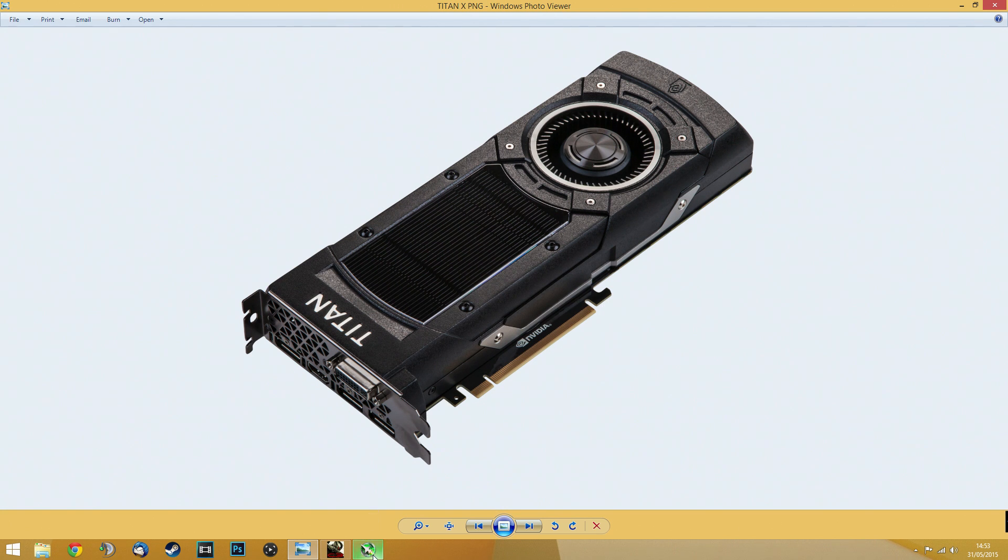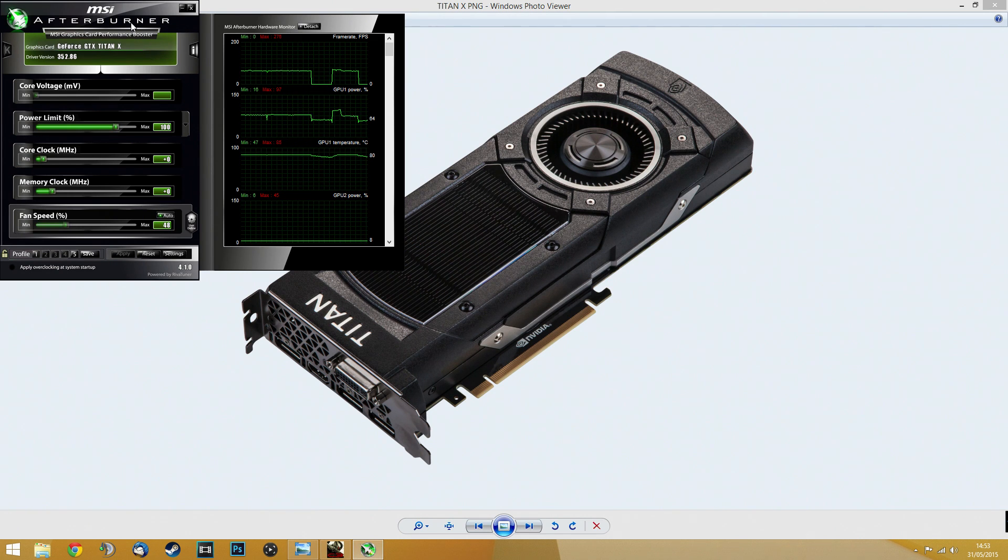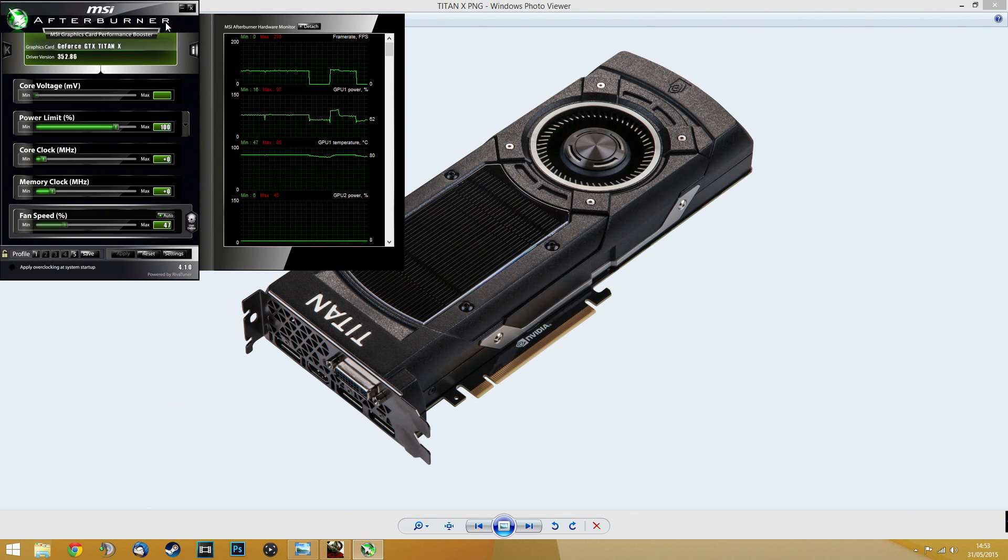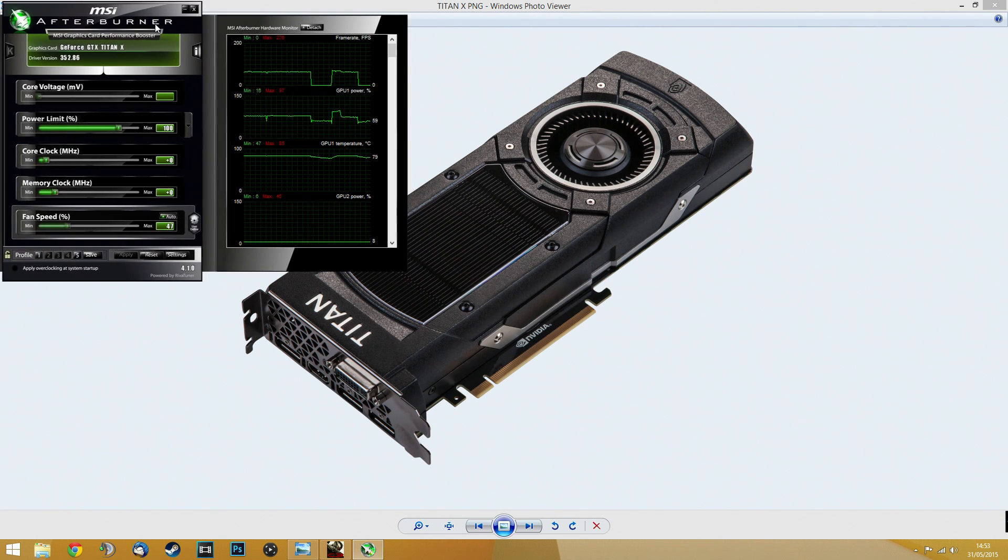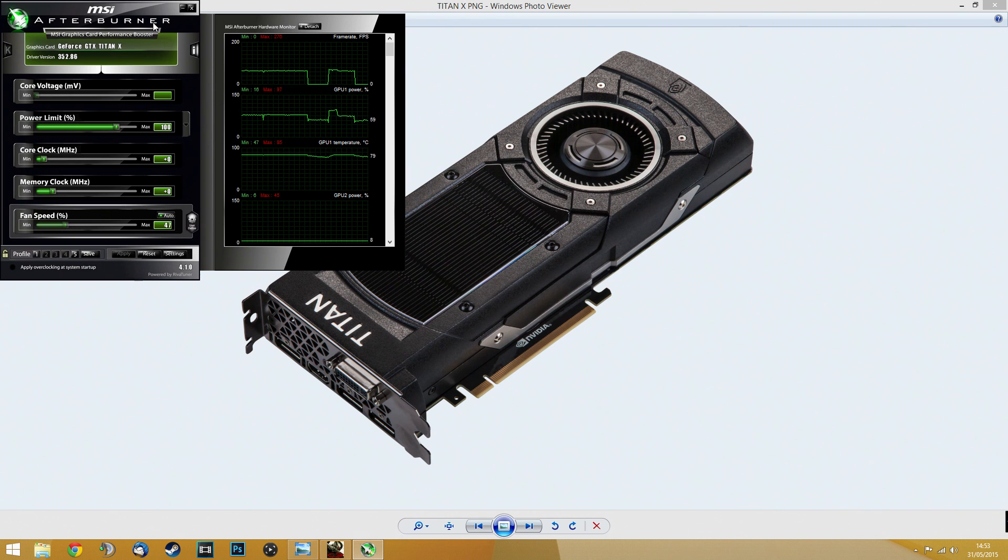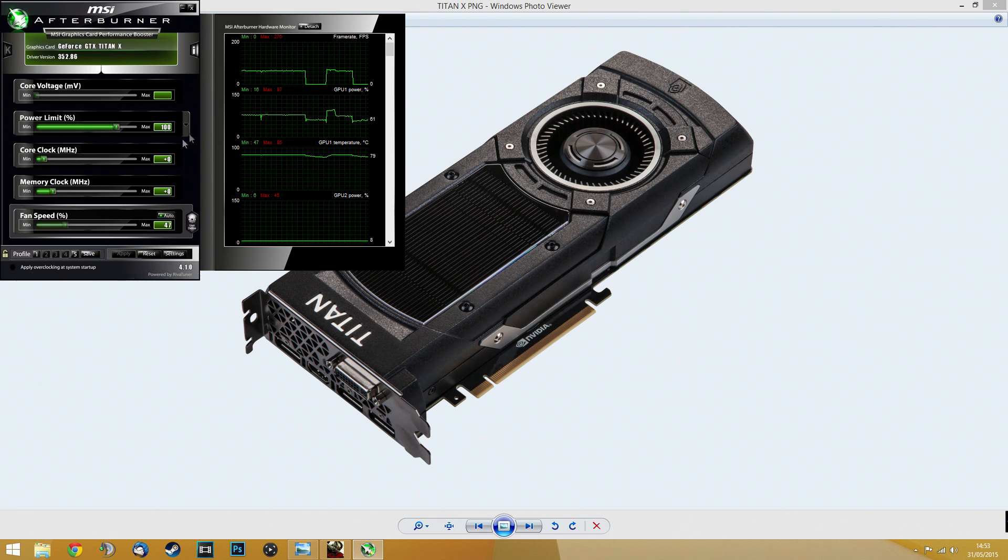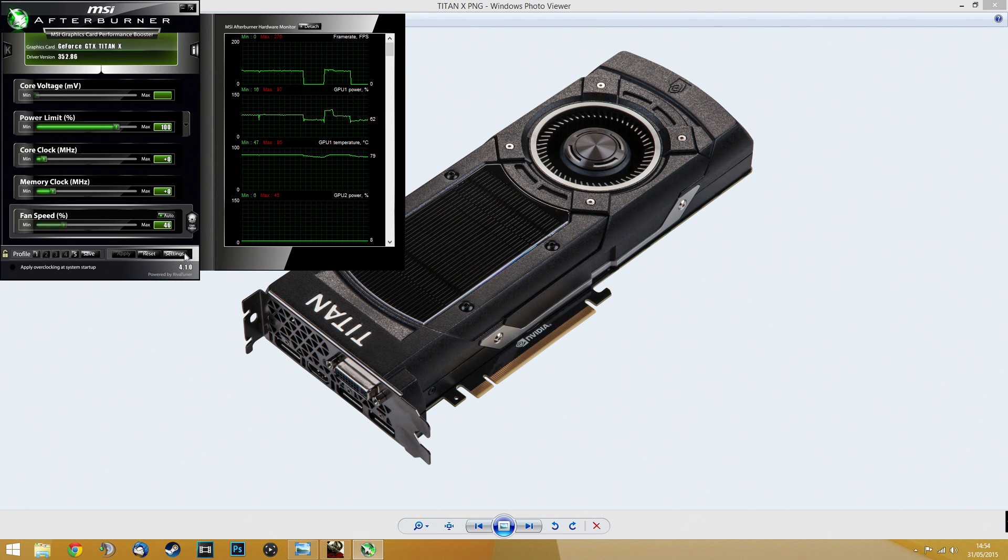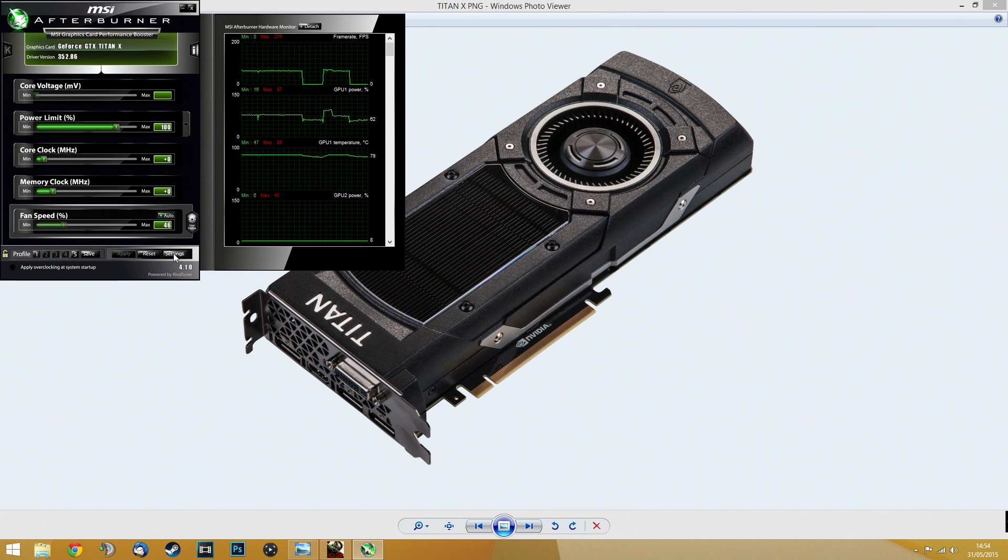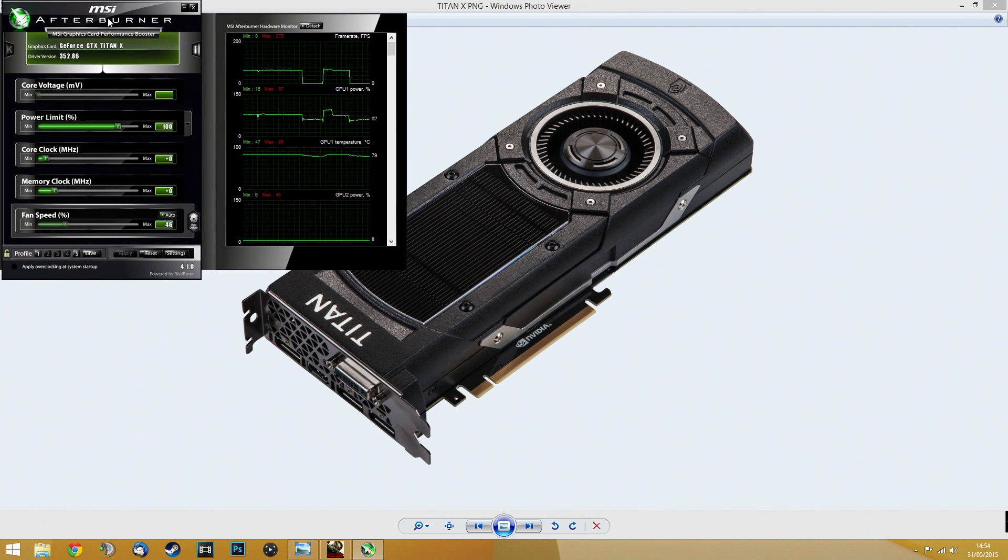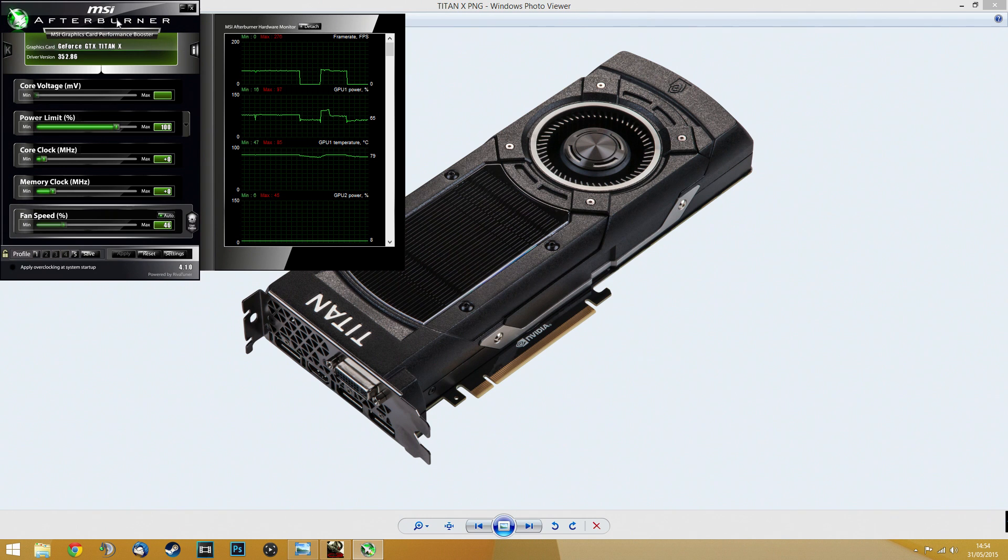You can download this utility, the original utility from MSI - it's MSI Afterburner. But you can use MSI Afterburner for any card manufacturer, whether it be Gigabyte, EVGA, or anything else. It is not specifically built for MSI. So what you do is you download it. I will put the link in the description below for you to download it from the official MSI website.